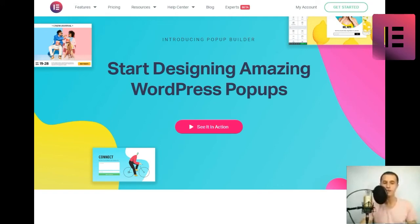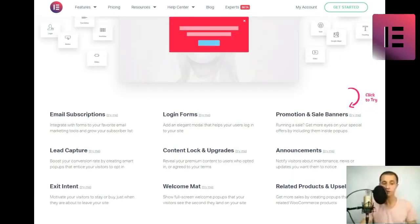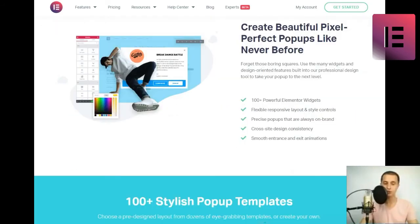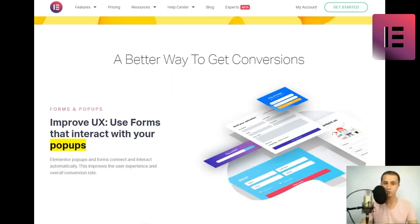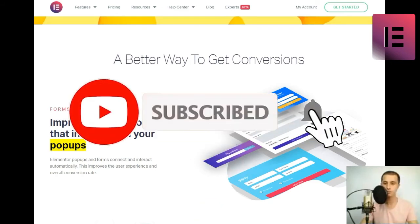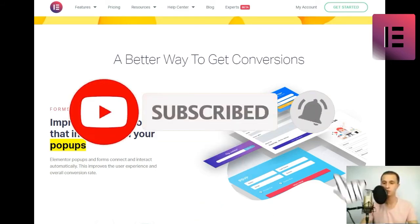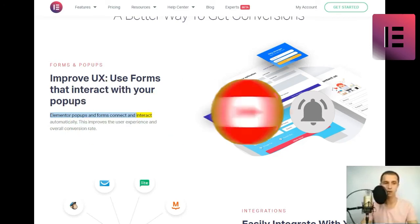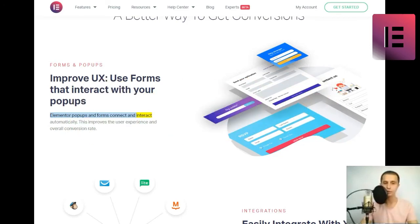A better way to get conversions. Forms and pop-ups. Improve UX, use forms that interact with your pop-ups. Elementor pop-ups and forms connect and interact automatically. This improves the user experience and overall conversion rate.